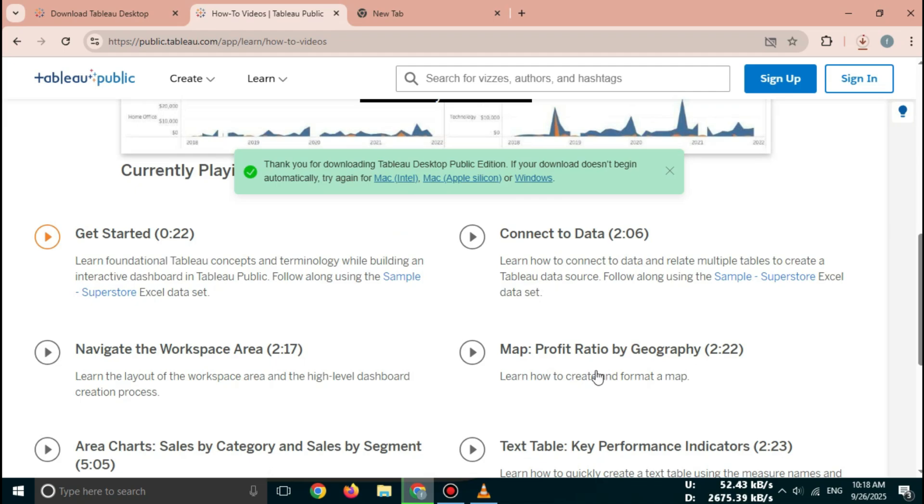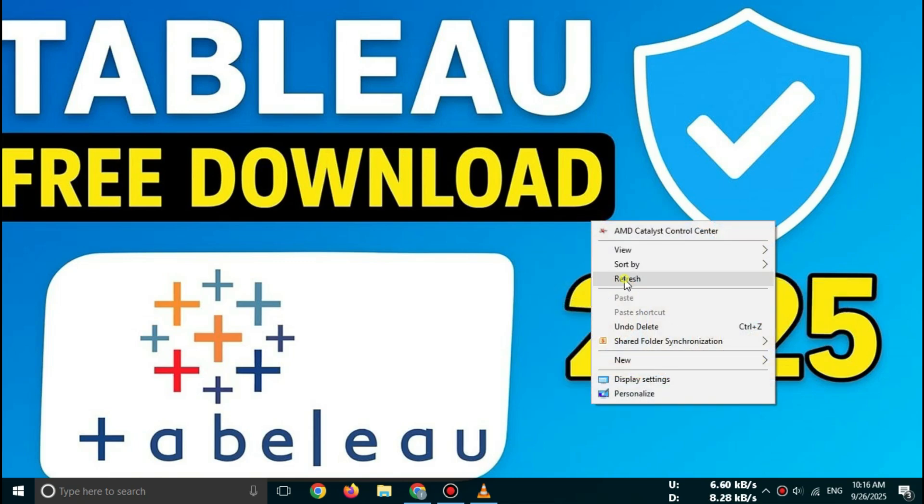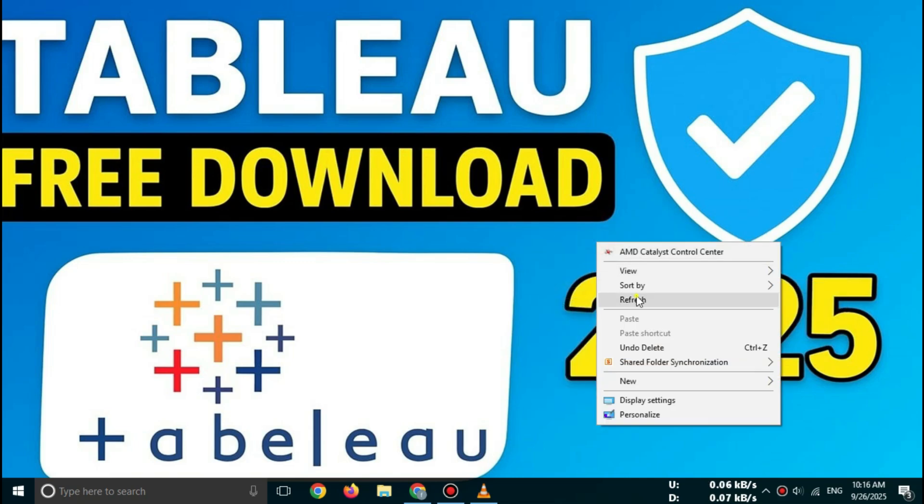So friends, that's how you can download Tableau for free in 2025, safely and officially. In my next video, I'll show you how to install Tableau step-by-step and start using it for data analysis.